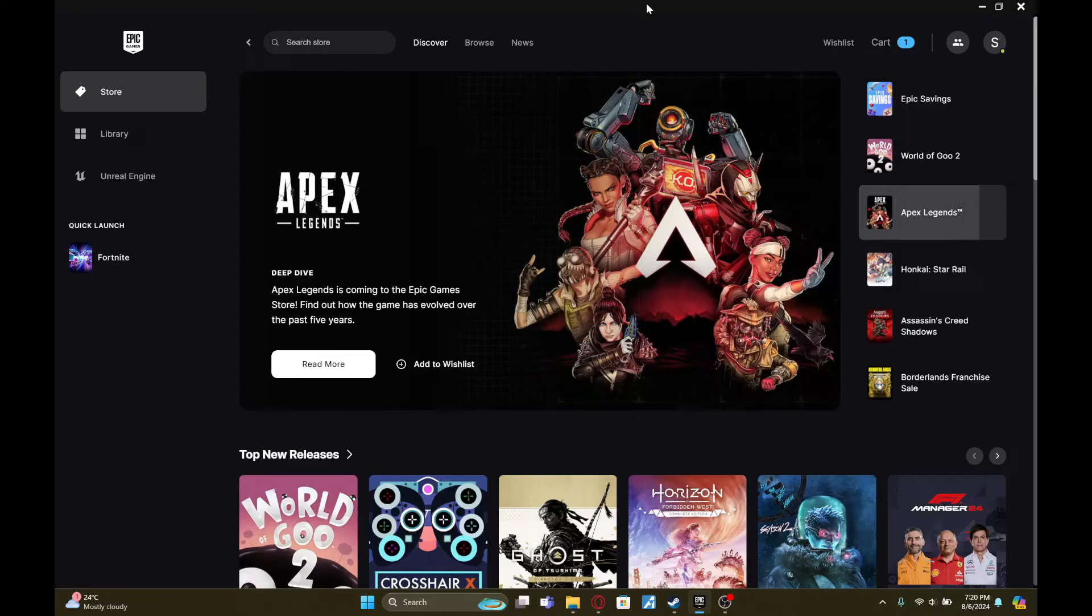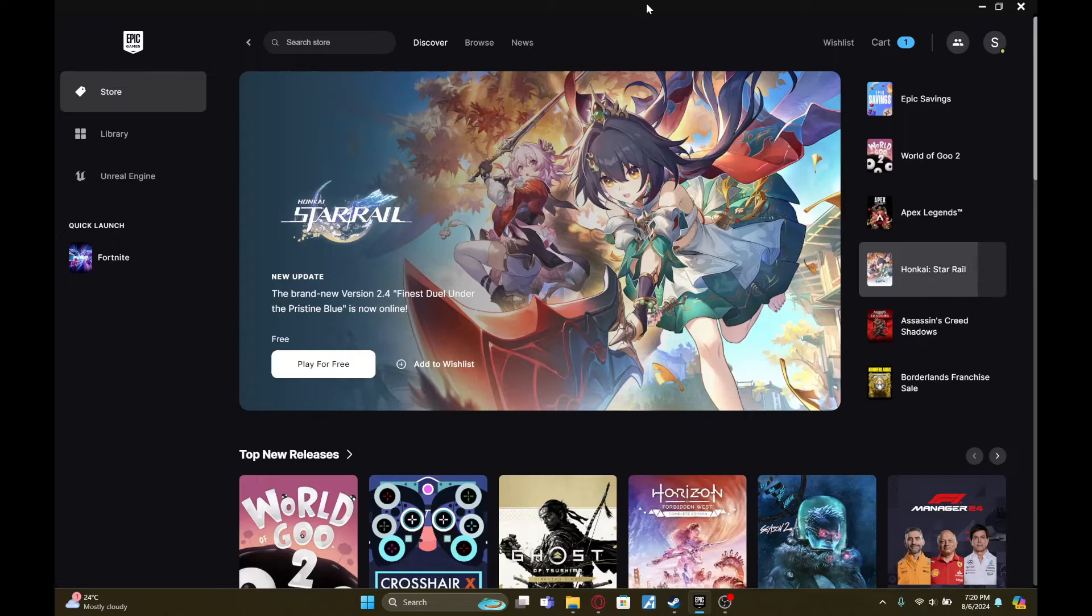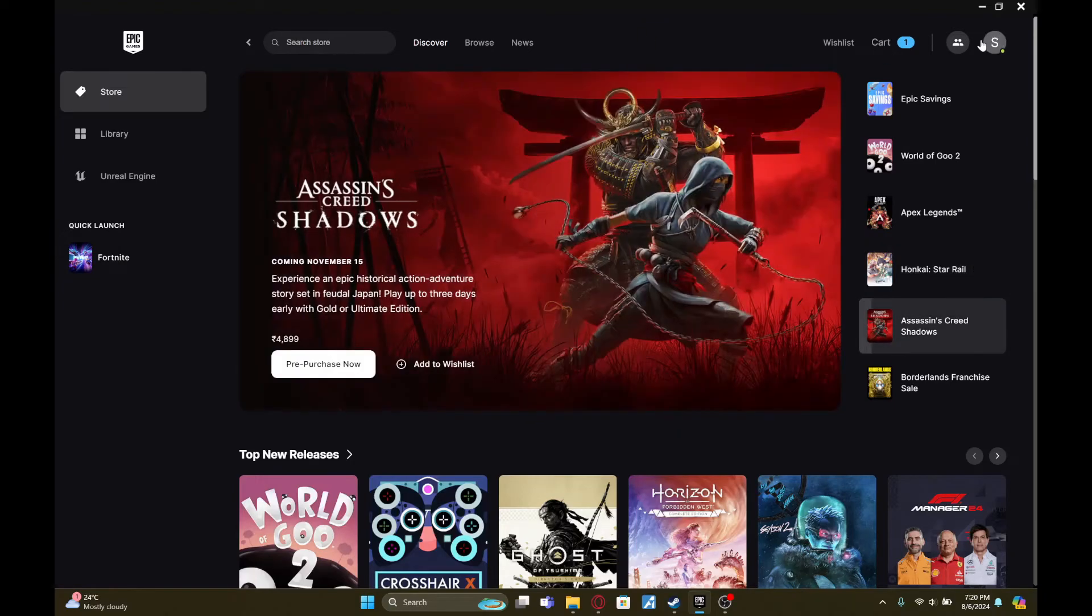To do so, you first need to launch your Epic Games launcher on your device. Once you do that, on the top right side of your screen you'll see the circular icon with the initial level gamer tag.